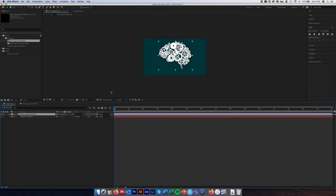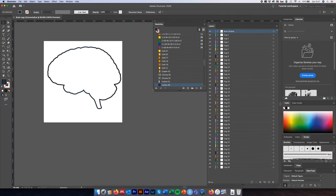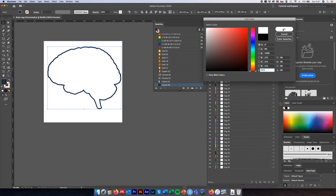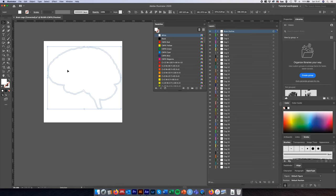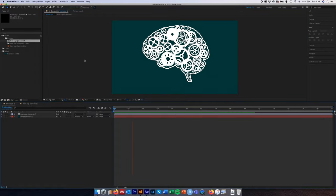Deselect all layers, go back to the timeline and hit Spacebar — all the cogs are now moving, half in one direction and the other half in the opposite direction. Back in the original composition with the embedded comp, hitting Spacebar shows all cogs rotating. We can also come back to Illustrator, select the brain outline layer, change its color to white, and save. Returning to After Effects, the color updates automatically because it's reading the Illustrator file live.